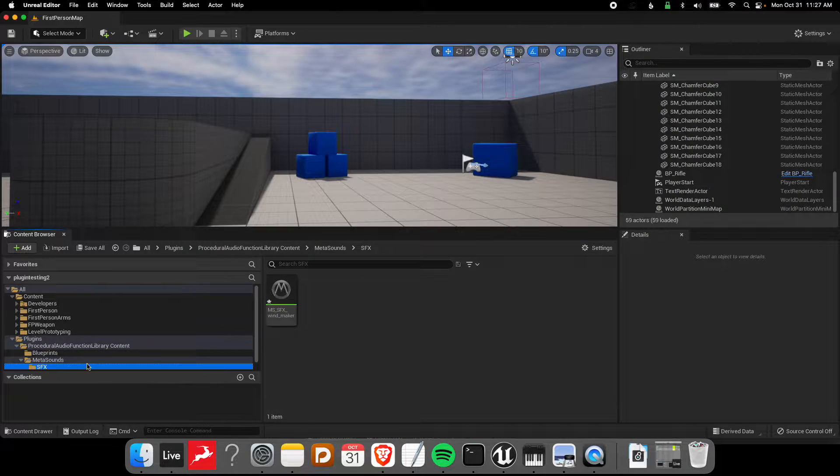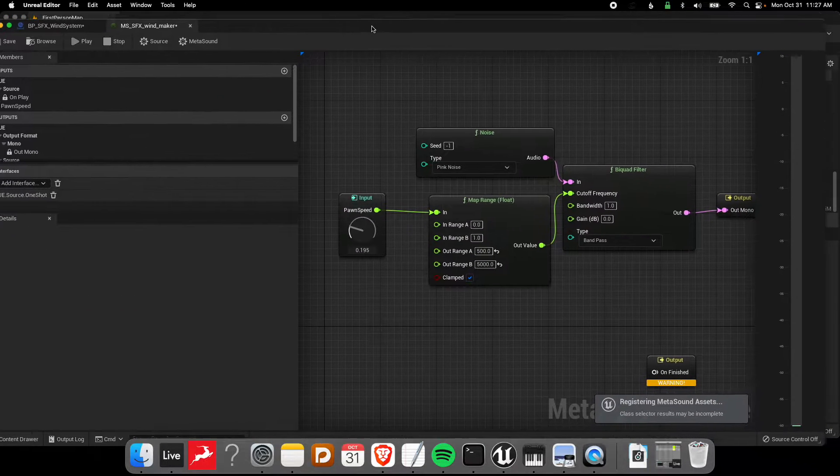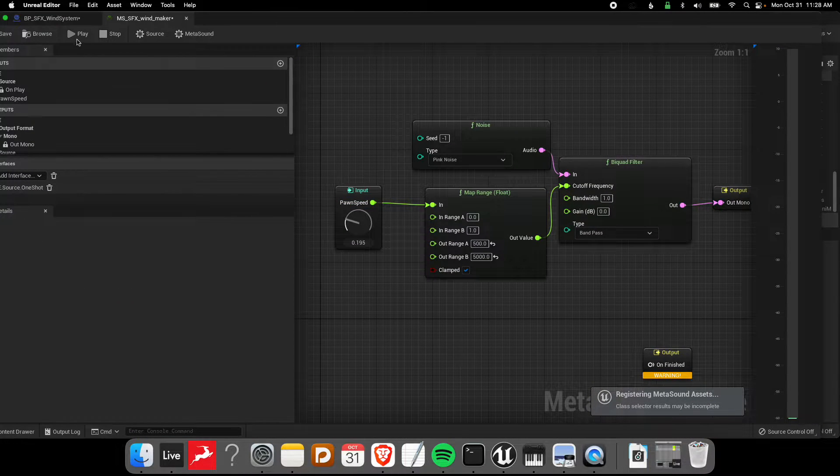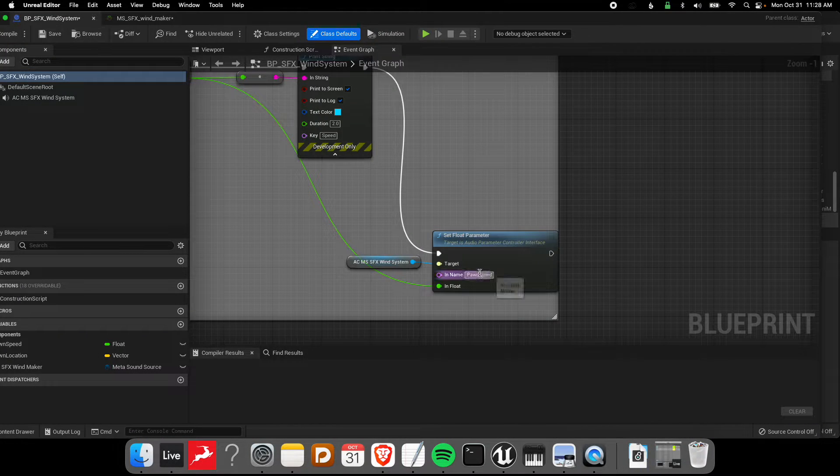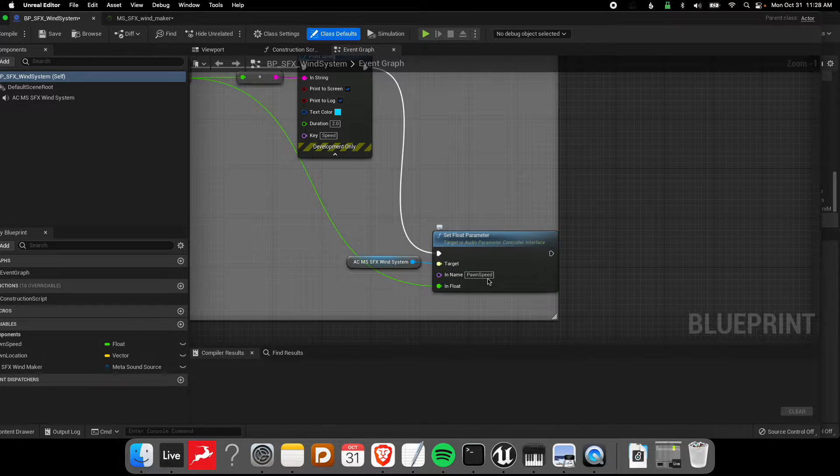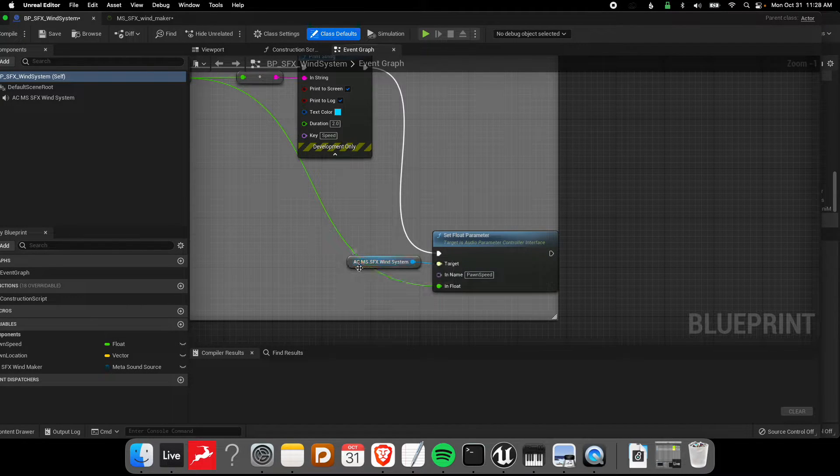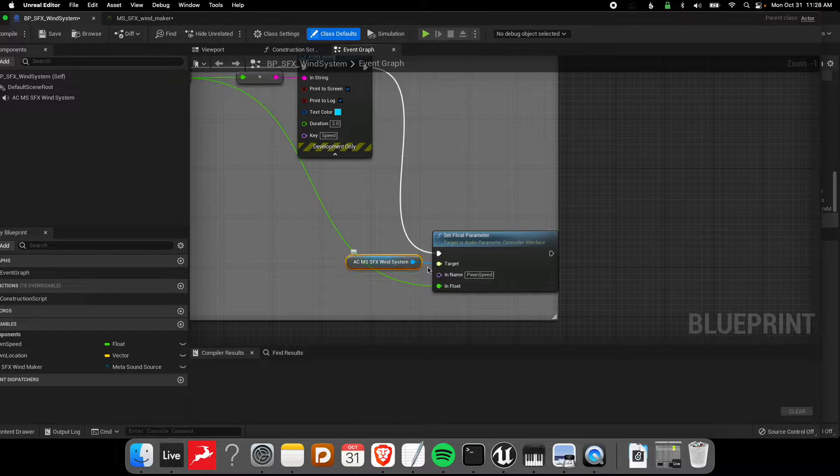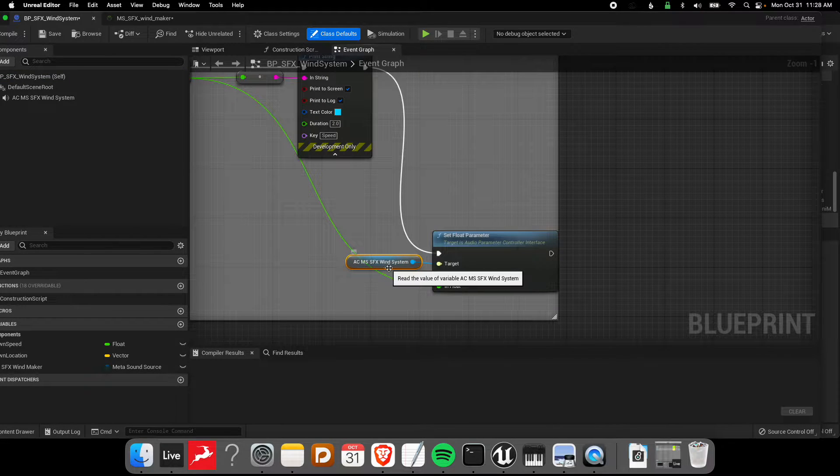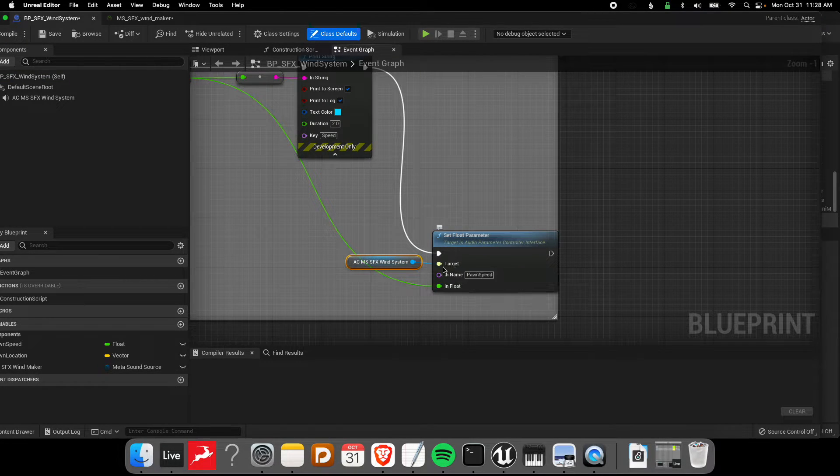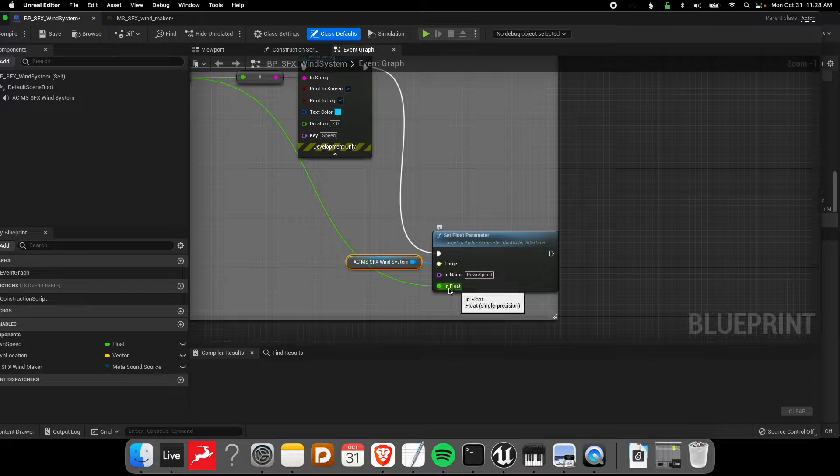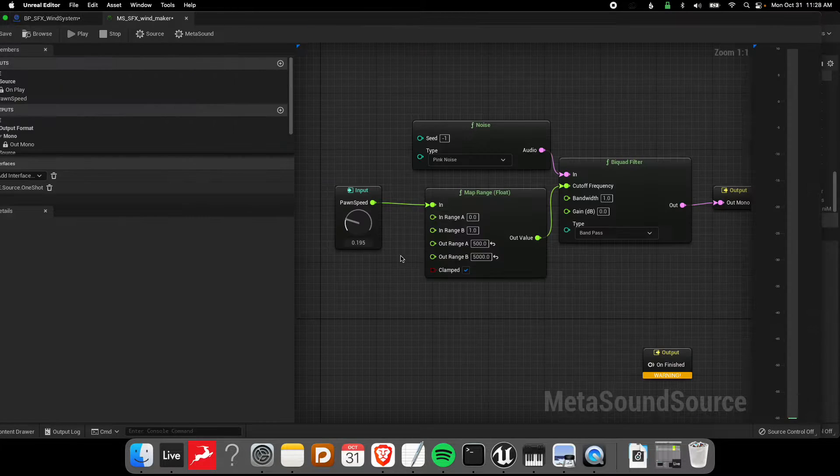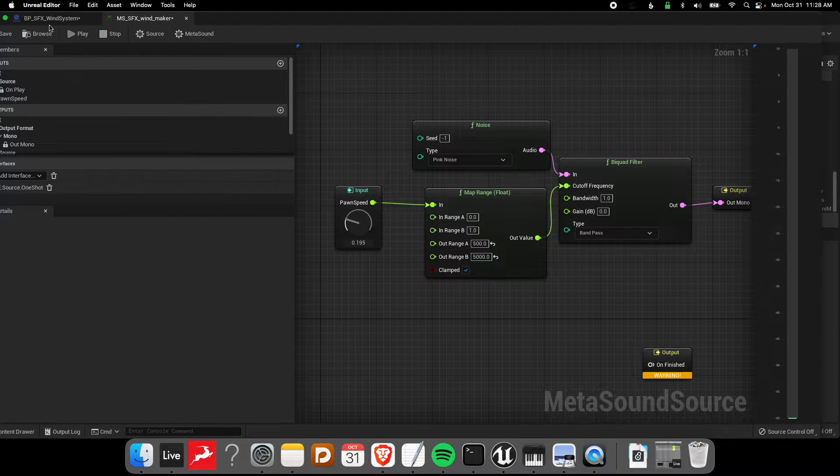If I look at the MetaSound here, we have an input called pawnspeed. On here, the name of our set float parameter is also called pawnspeed. Finally, we reference where that MetaSound is - in this case it's actually a MetaSound inside an audio component. We reference where that needs to be set and then what the data is that's going to be received here.